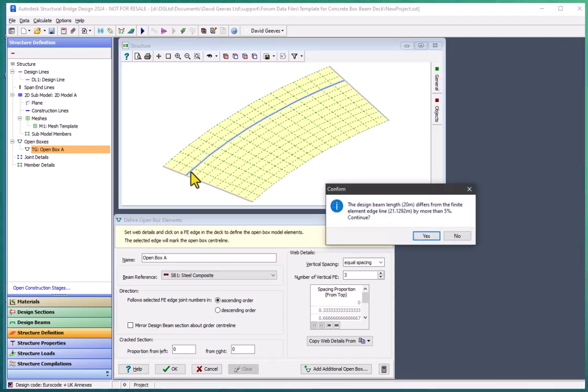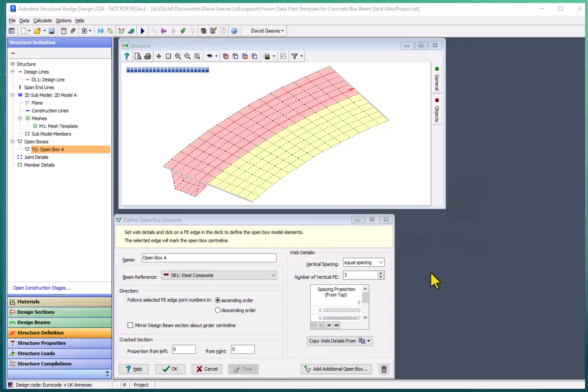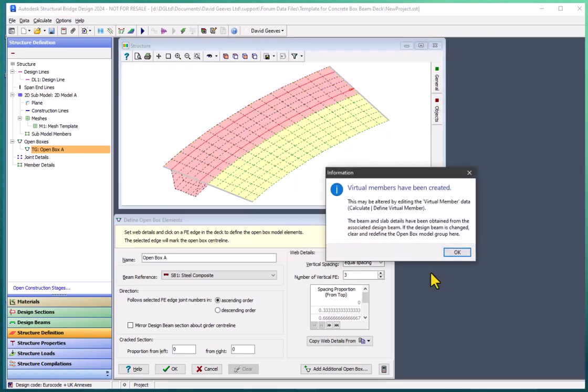And because of the curvature the length of the line that we've chosen is slightly longer than the 20 meter length of the span of the steel girder. But that will just stretch everything out. So that's all okay.